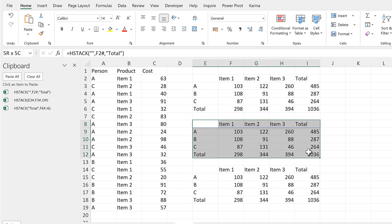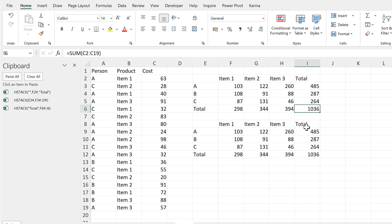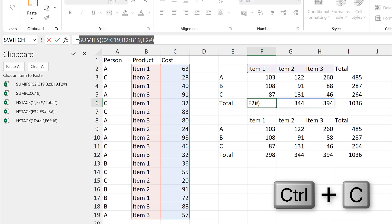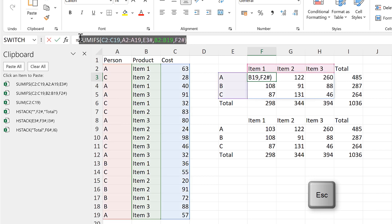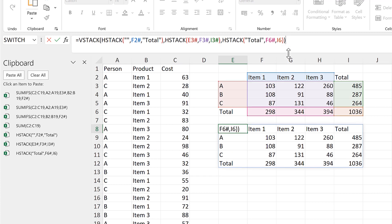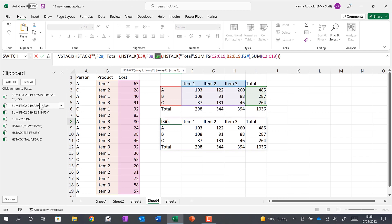Now we can delete all of this and we have everything in just one formula. Now I will copy all of the SUM formulas and paste them into the VSTACK formula. I'll use the colours of the cell references to guide me, working from the end towards the beginning, replacing each self-reference with the corresponding formula.